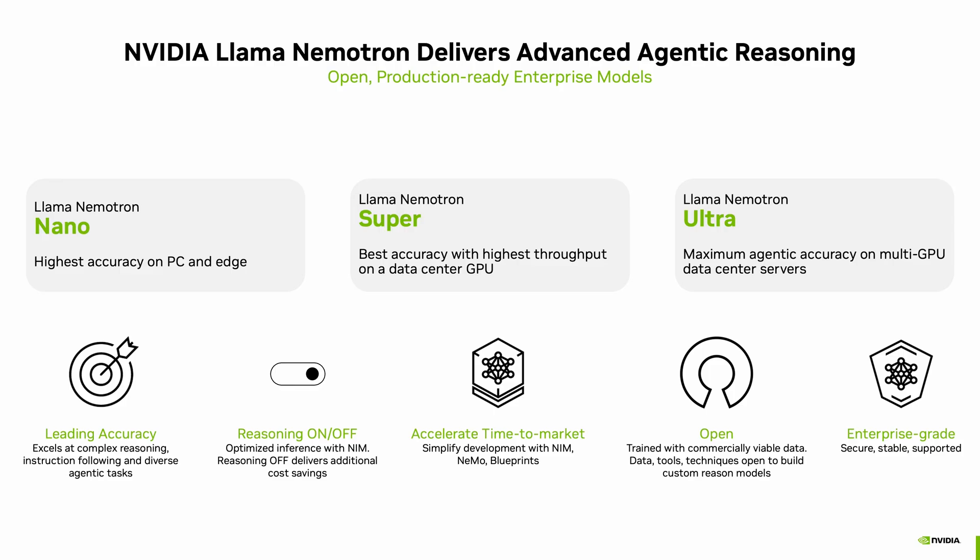NVIDIA recently announced Llama Nemotron family of models, which are designed for advanced agentic reasoning. They come in three sizes: Nano, Super, and Ultra, so you can choose the right fit for your application from edge devices to multi-GPU servers.